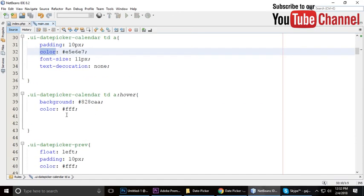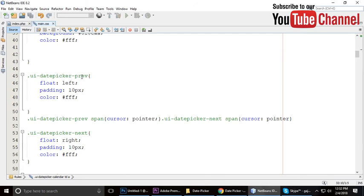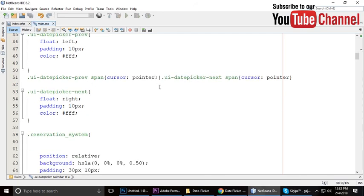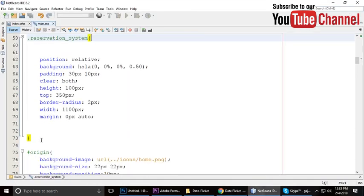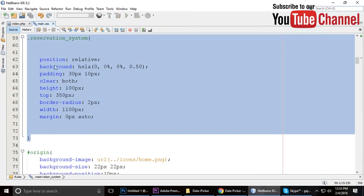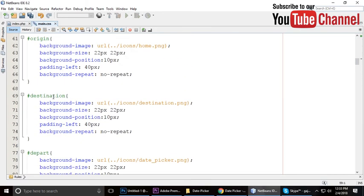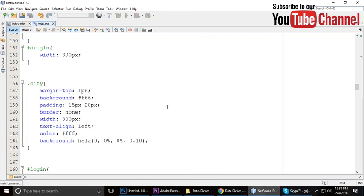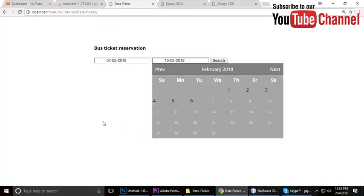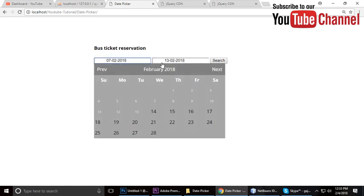This is for the previous and next buttons — when you hover, the cursor becomes a pointer as you can see. I've removed some extra styling that wasn't needed here. I'll give you a zip link in the video description so you can download the source code. If you have any questions, write a comment. See you in the next video — don't forget to subscribe!